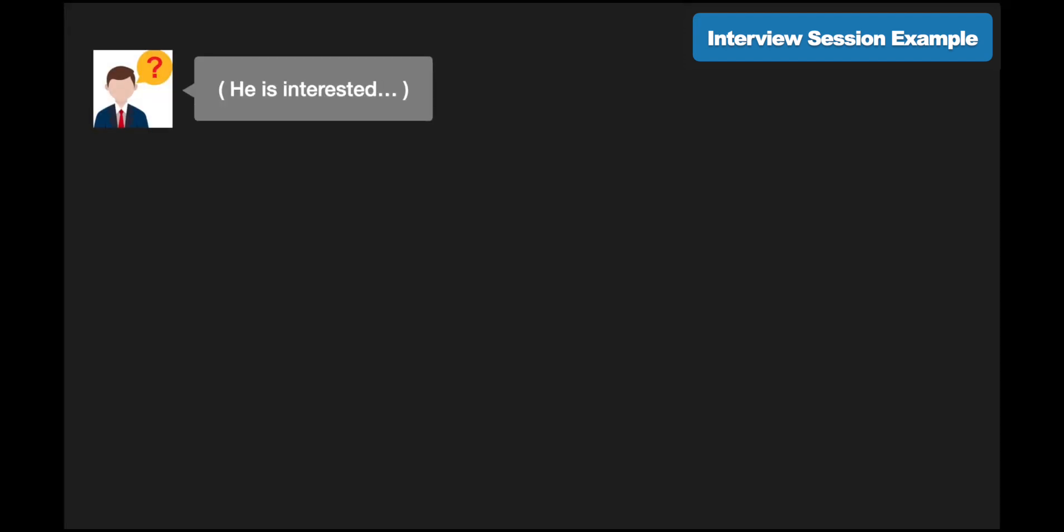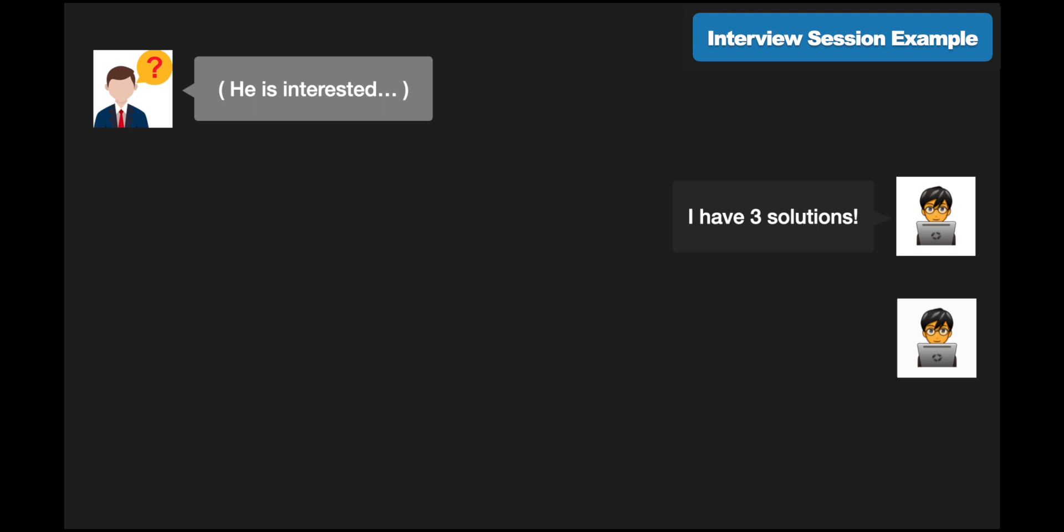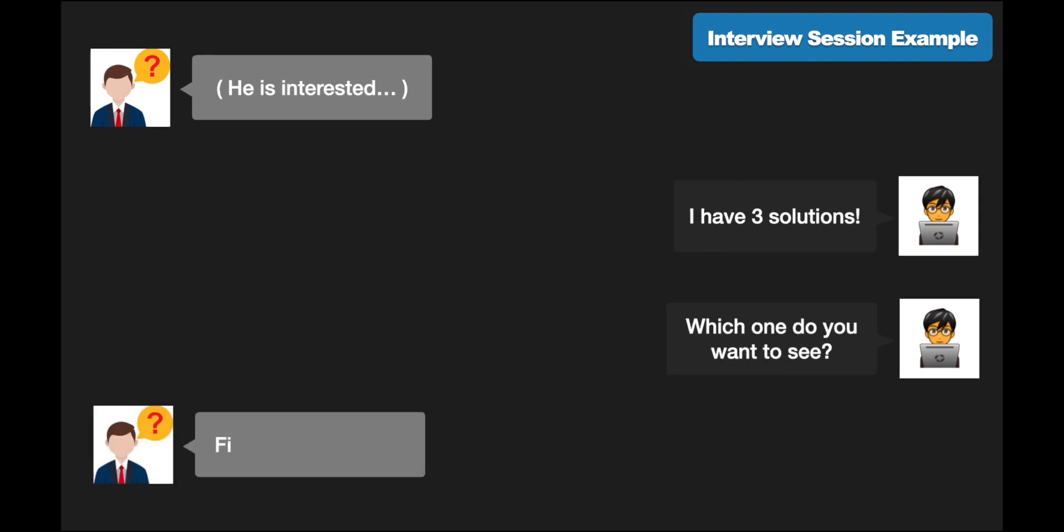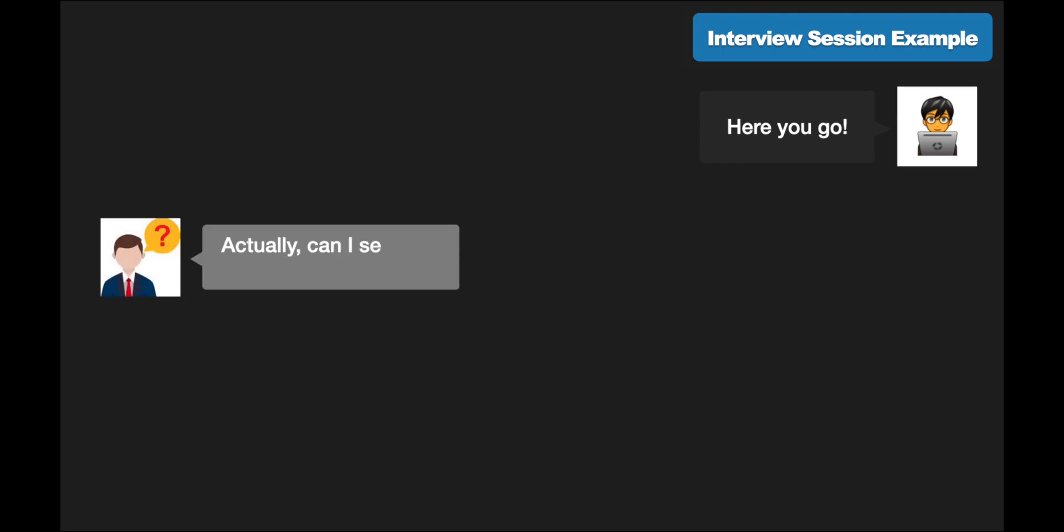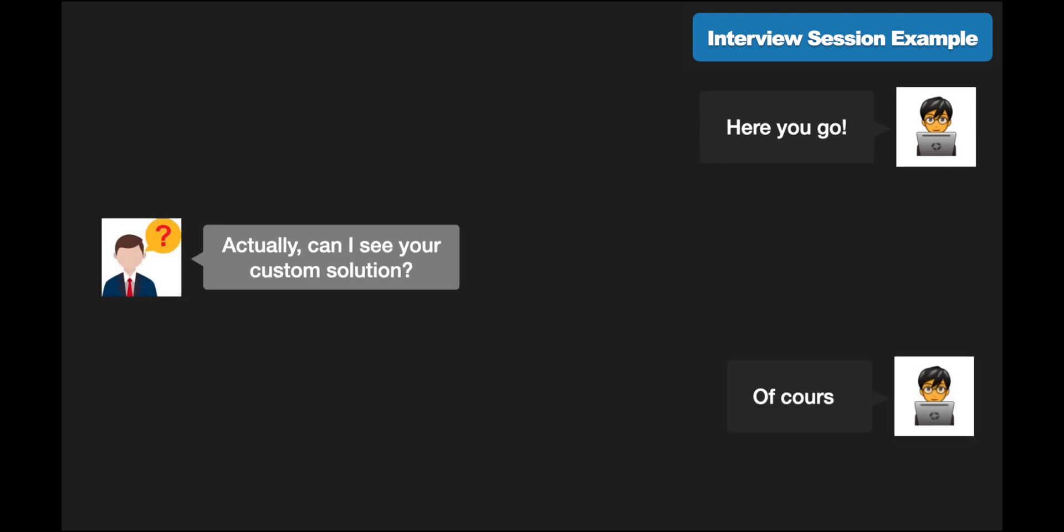One naive, hack-a-solution, one that uses a library, and last is a custom solution. Ask which one would they be interested in seeing. If they tell you they want to see solution number one, then present it to them. Most likely, they will request the custom solution as a follow-up and you show it to them proudly.